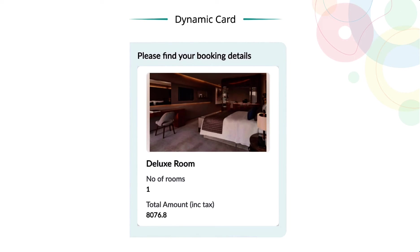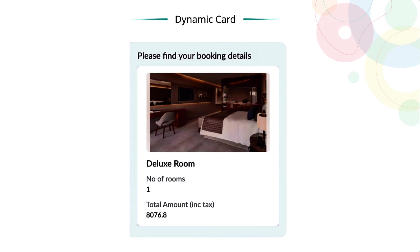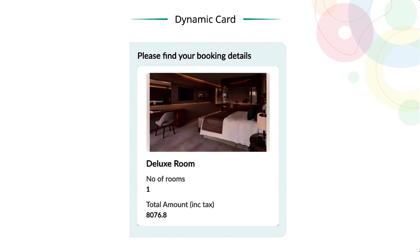Dynamic cards are used to display information that changes during runtime. The order summary will change from customer to customer. Similarly, the availability of an offer or recent tickets of a customer are all dynamic data which change constantly. These details can be displayed easily through dynamic cards.